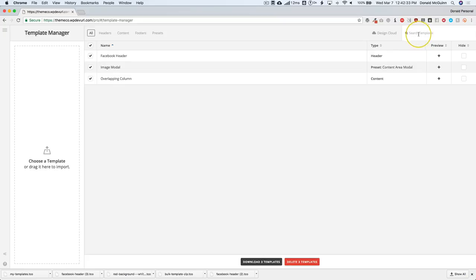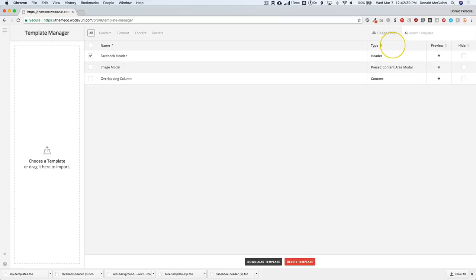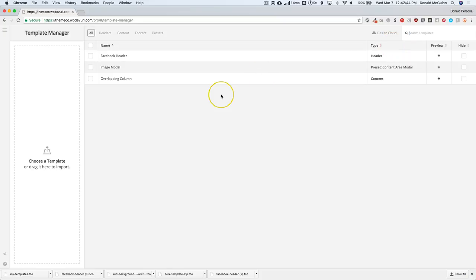Let me show you the search feature on the right-hand side. If we wanted to find 'Facebook', we can do that. If we wanted to find 'column one', we have that. So whatever you name it, you can search for it on the right-hand side.